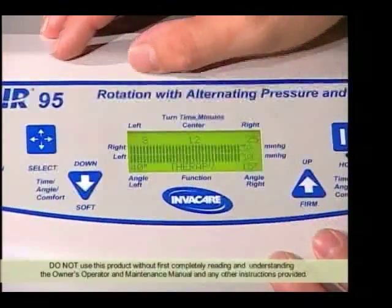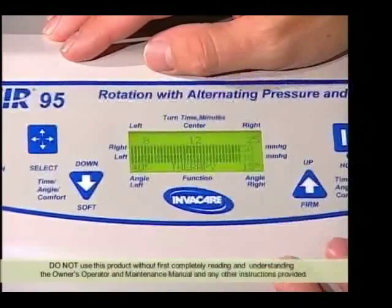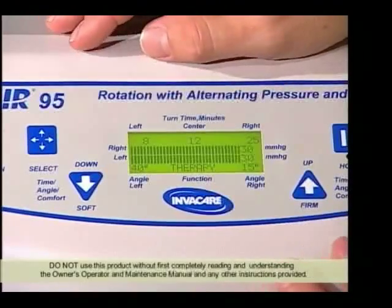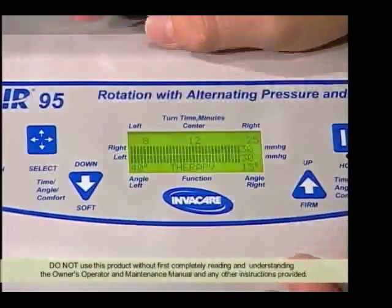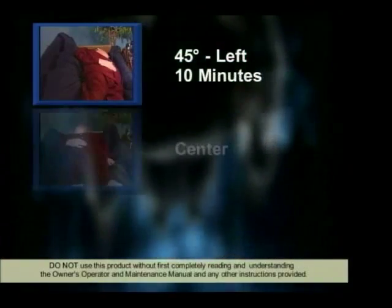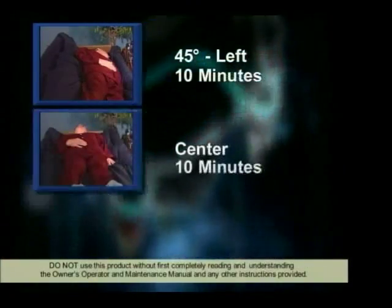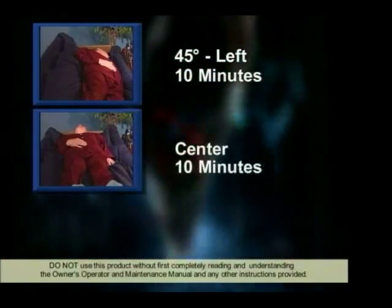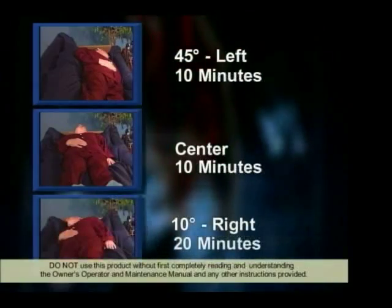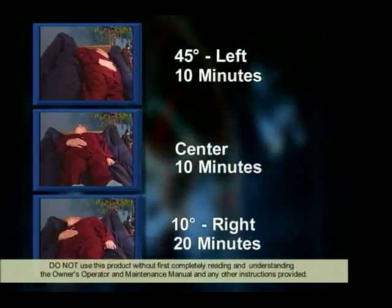Let's set this up for a patient. Let's say the doctor's order or prescription indicates the patient needs to turn 45 degrees to their left for 10 minutes, dwell in the center for 10 minutes, and turn 10 degrees to their right for 20 minutes.